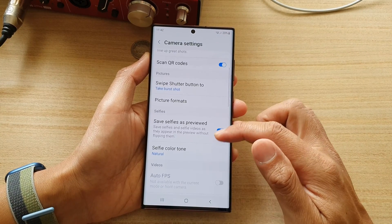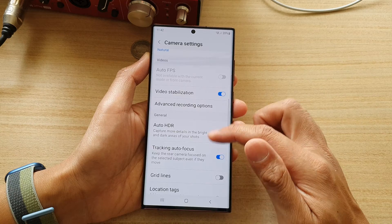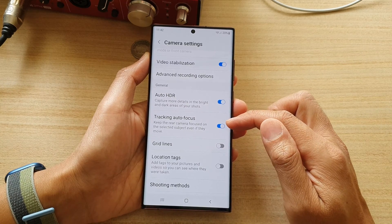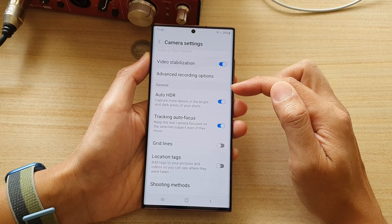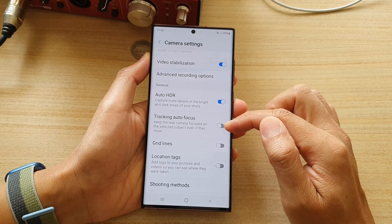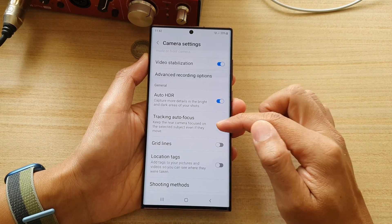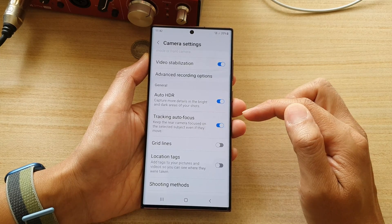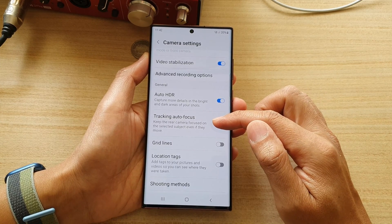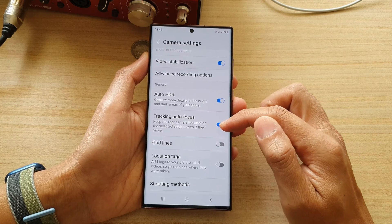Then go down and tap on Tracking Autofocus in the General section. Tap on this button to toggle it on and off. This will keep the rear camera focused on the selected subject even if they move.